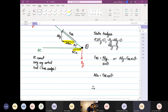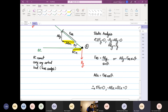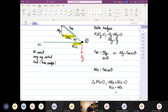Then we do another static analysis. The summation of forces in the x-direction is equal to zero, so minus AB_x plus BC_x equals zero. Therefore BC_x equals AB_x, and since AB_x equals F_AB times cosine theta, we have BC_x equals F_AB cosine theta. These are the forces on each member.